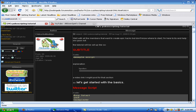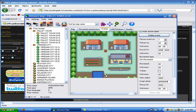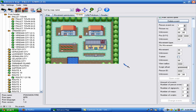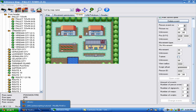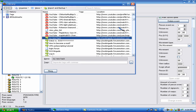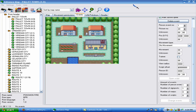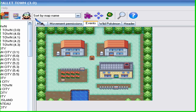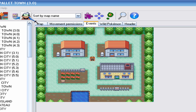Alright guys, welcome back to another tutorial brought to you by Chikorita Mudkips. Today we are going to be looking at applying scripts.